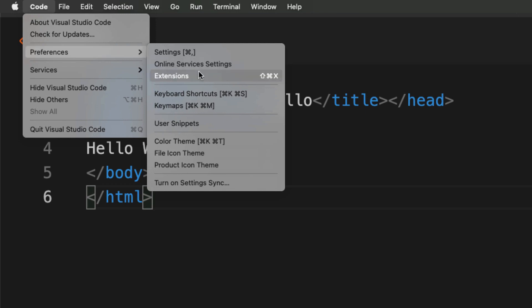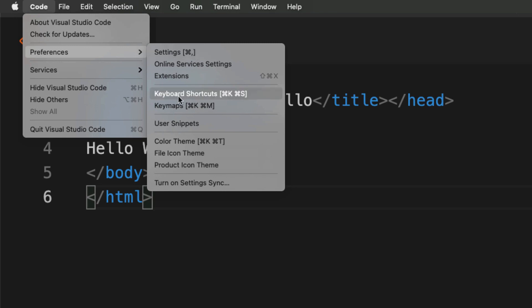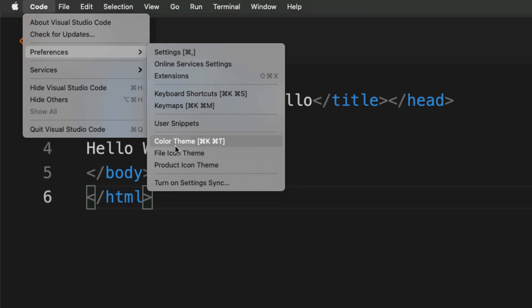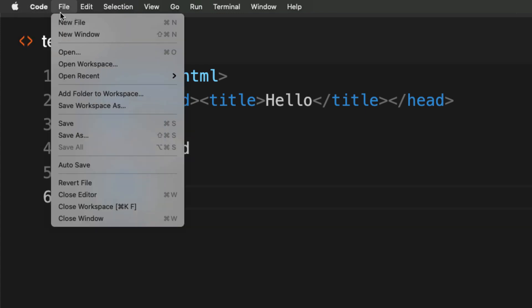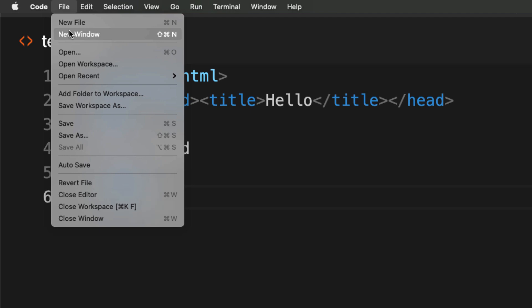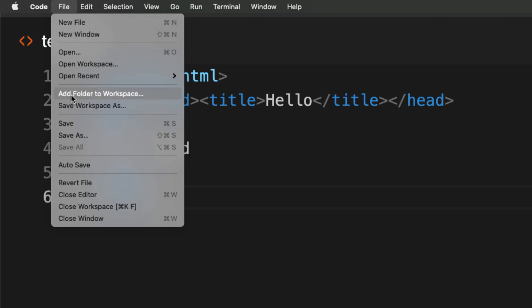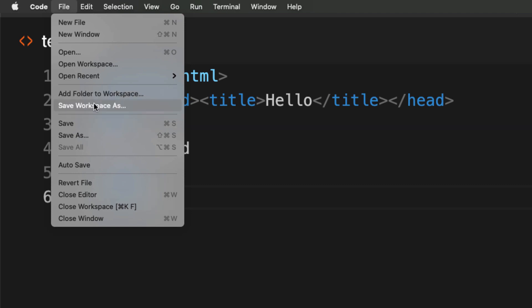Under the Code menu, you can go to Preferences to open extensions, customize settings, set keyboard shortcuts and keyboard maps, update the color theme, change the file icon theme, or quit Visual Studio Code. Under File, you have the typical options: new file, new window, add a folder to the workspace. You can save to the root workspace or set up separate workspaces for different projects, saving different environments to each one.